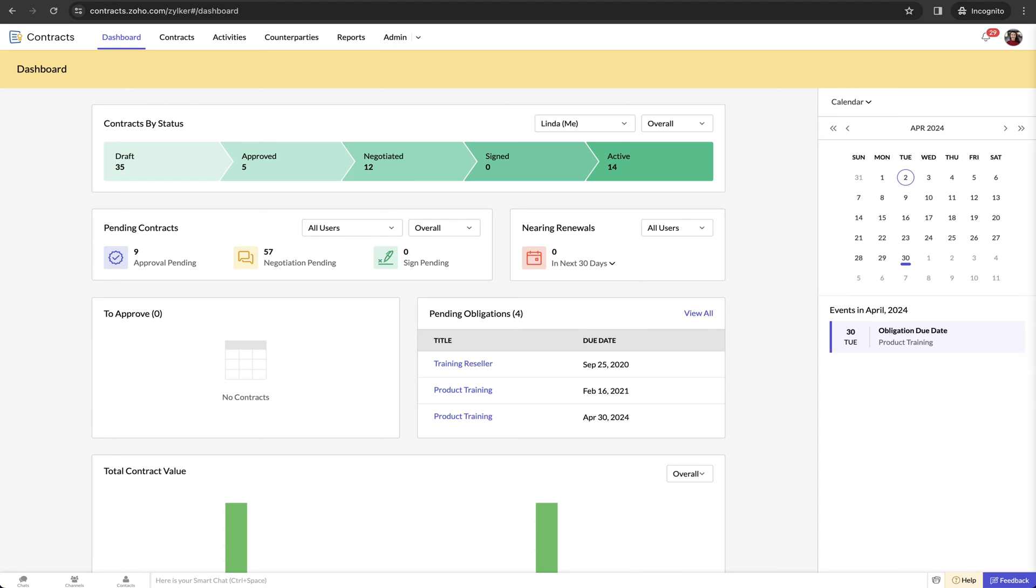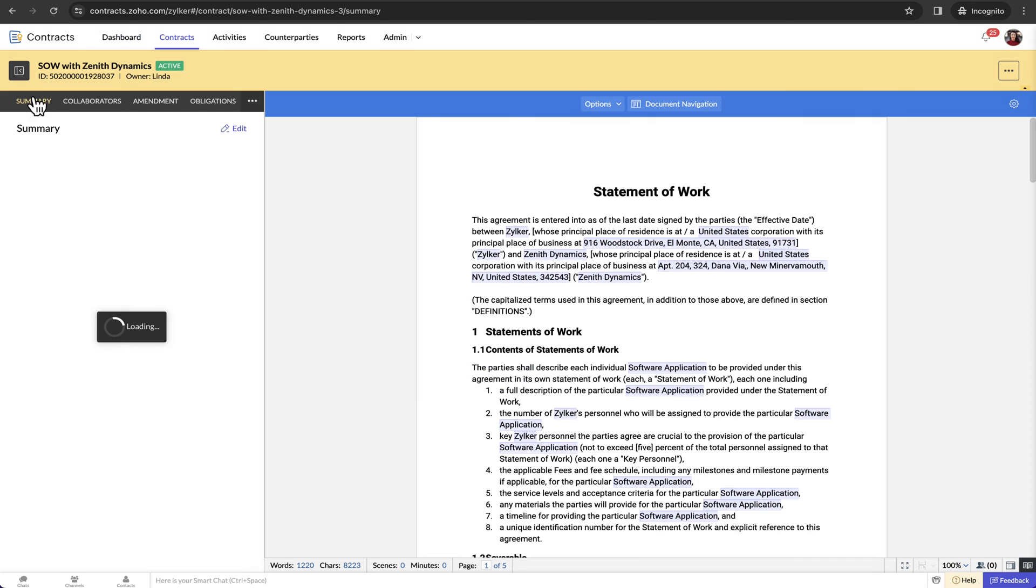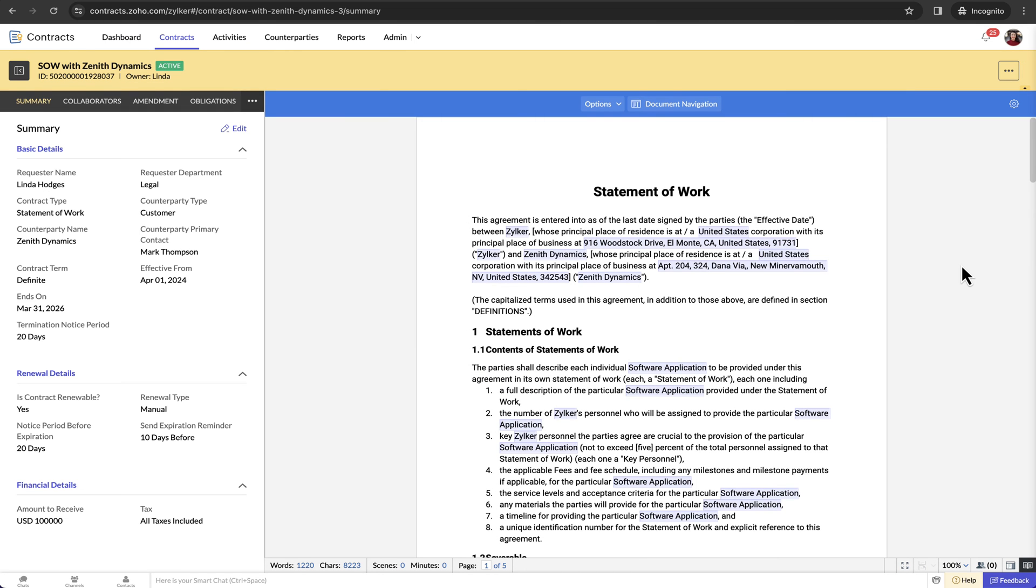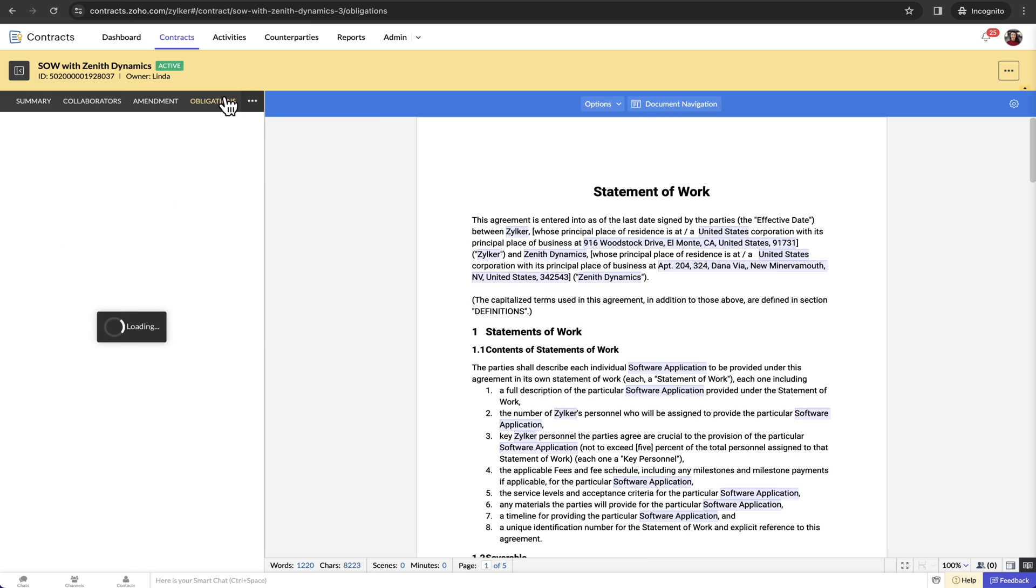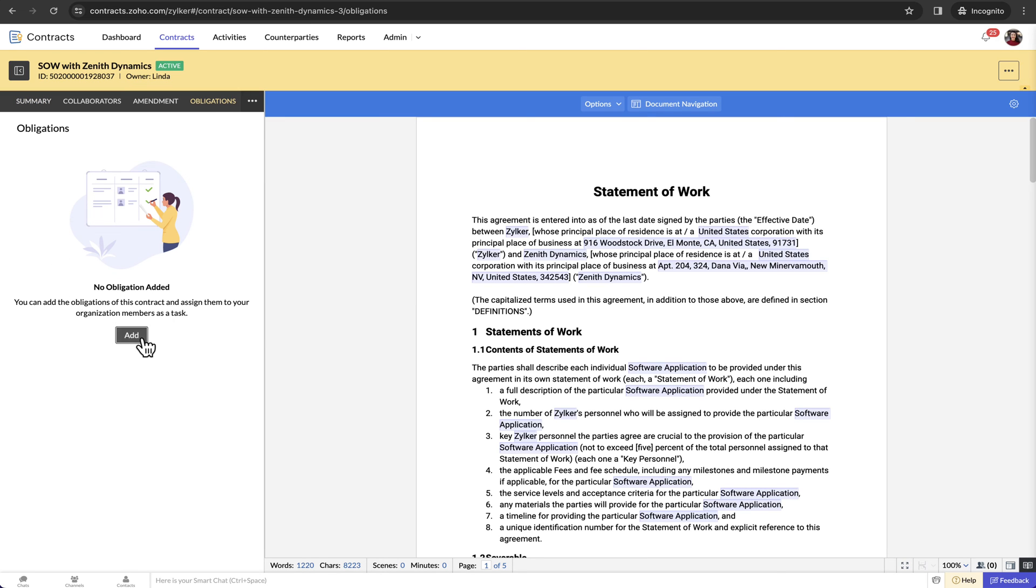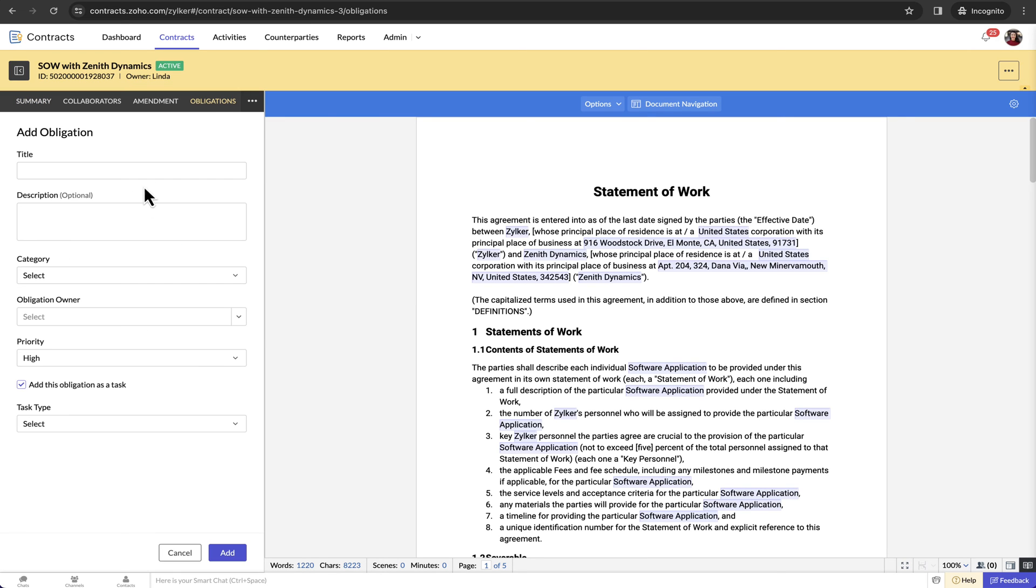Now I'll dive into how Zoho Contracts helps mitigate contract risks. While some of the features that I covered until now, such as the approval workflows and contract templates, do mitigate contract risks, one of the main causes of contract risks are unfulfilled obligations. In Zoho Contracts, we have a contextual obligation module within each contract, where you can track and manage the contract obligations.